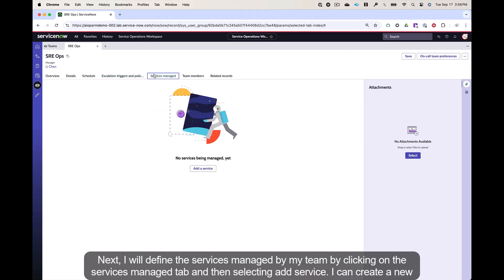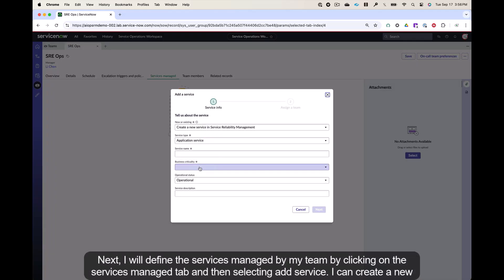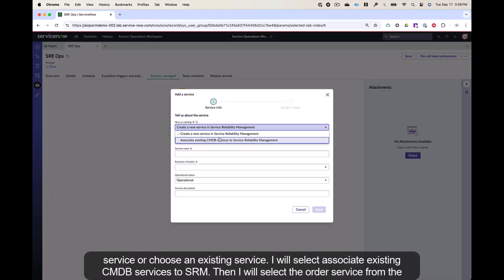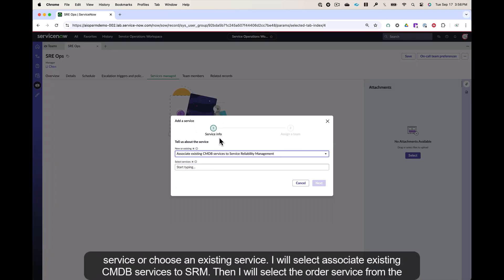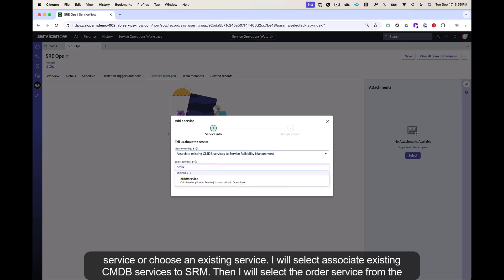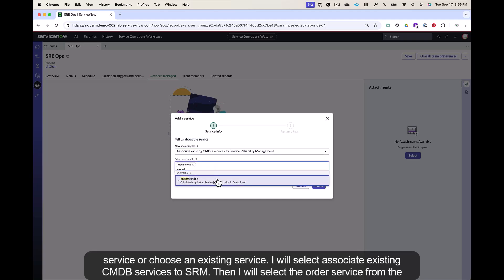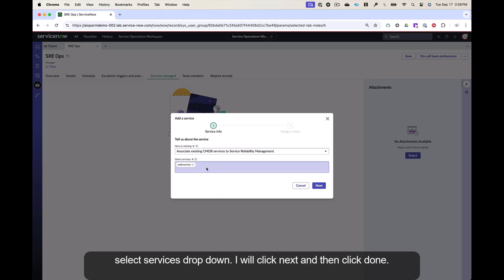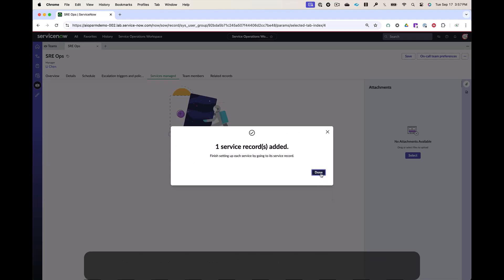Next, I will define the services managed by my team by clicking on the services managed tab and then selecting add service. I can create a new service or choose an existing service. I will select associate existing CMDB services to SRM. Then I will select the order service from the select services drop down. I will click next and then click done.